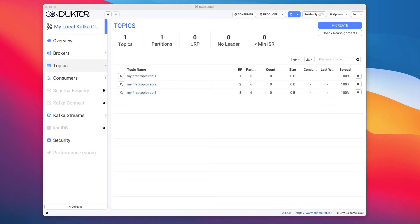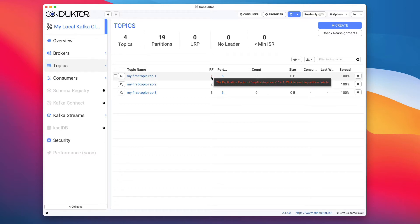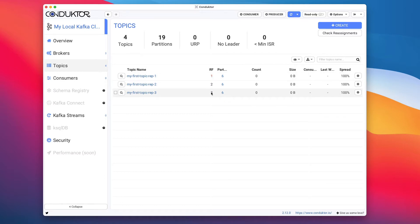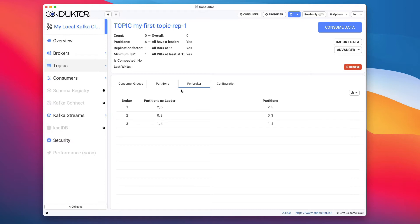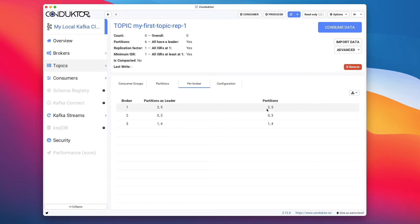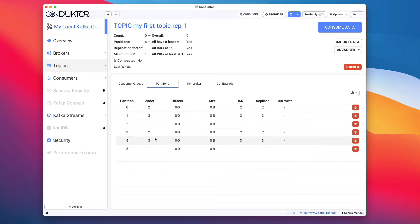Let's refresh this page. We have three topics: one with a replication factor of one, one with two, and one with three. The replication factor of one is shown in red because we don't like it — we like when topics are replicated. We advise people to use at least a replication factor of two; three is even better. When we click on the replication factor of one and look per broker, broker one has partitions two and five, broker two has partitions zero and three, and broker three has partitions one and four. The partitions are spread out across all three brokers.